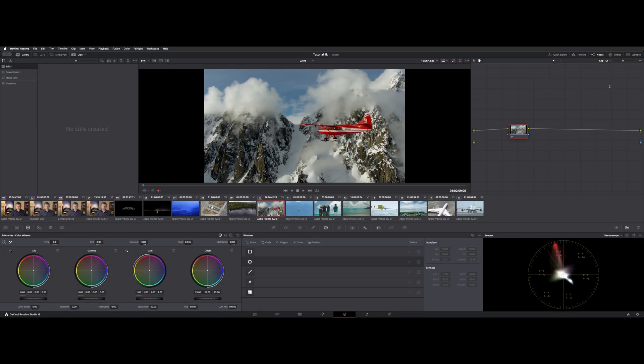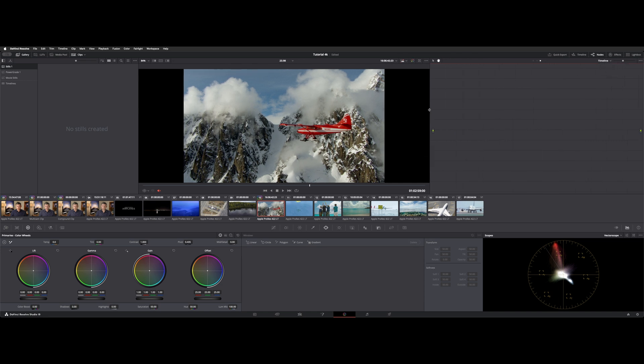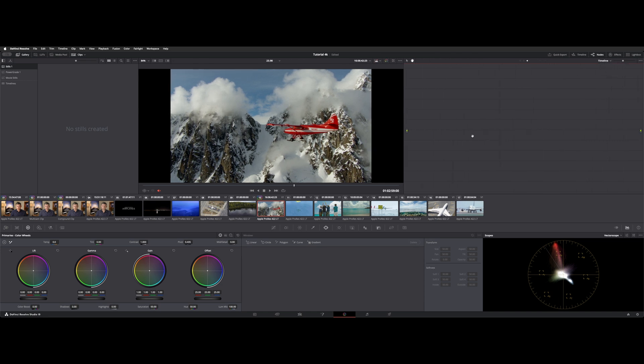One other thing of note is the flow of your signal within your nodes. So you can see here on the upper right it says clip L1. I actually have nodes stack on, so our second clip layer is director. Right now I wanted to point out timeline. That timeline node is a timeline specific node that'll make an adjustment on all layers of your timeline.